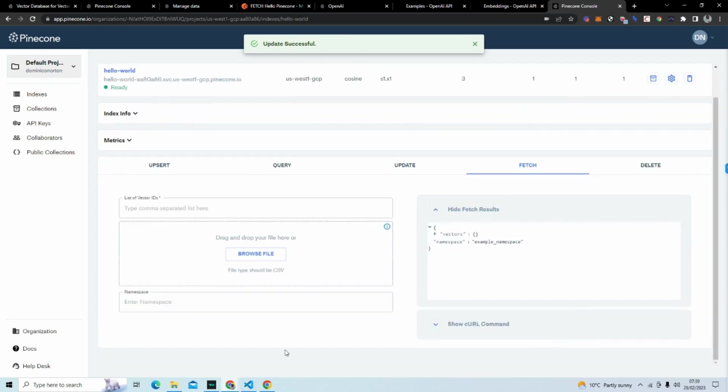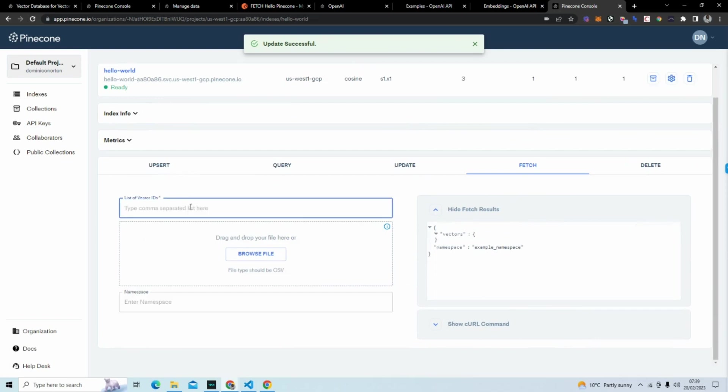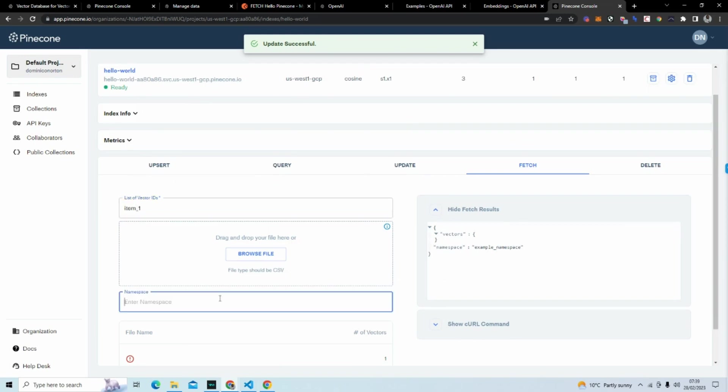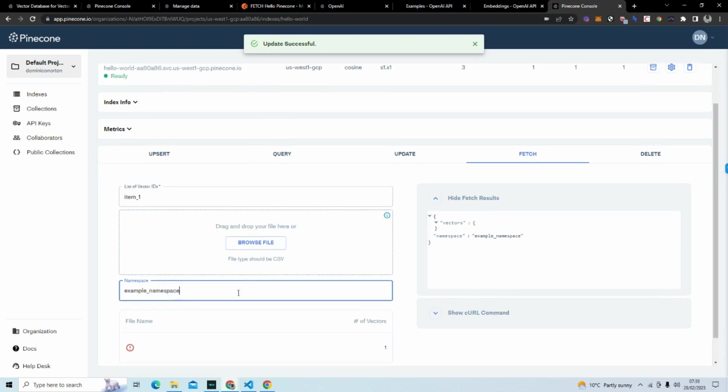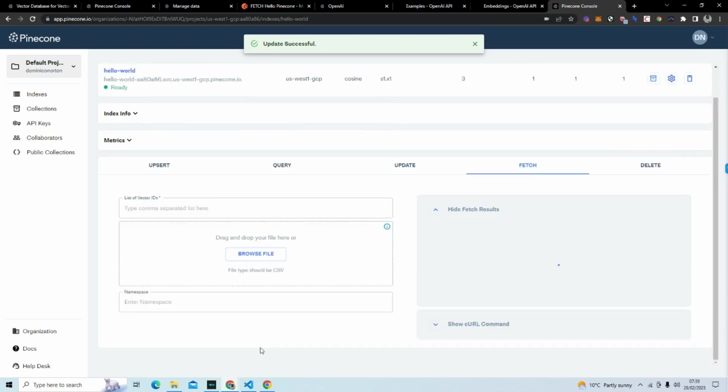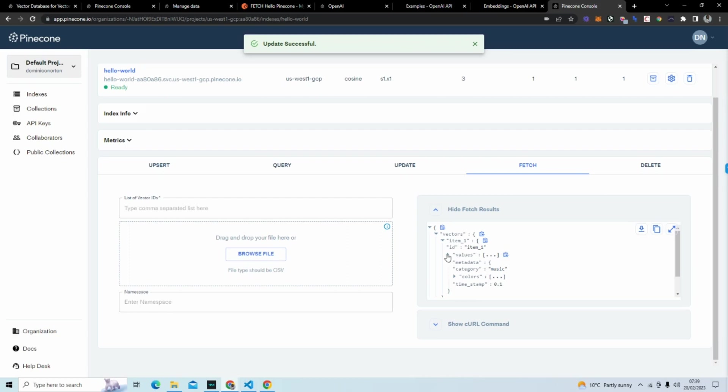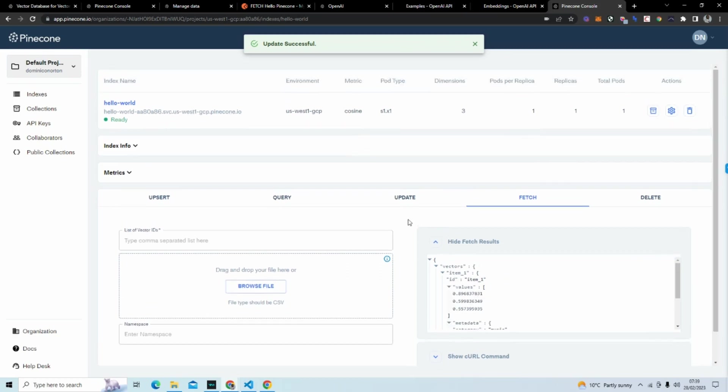That should have deleted. So now when we go back to fetch, we're going to go to item_zero namespace example_namespace. Hit fetch and you can see nothing comes up because it doesn't exist anymore. And just to show you what happens if we do item_one example_namespace, hit fetch, we can see that we do have data inside our index inside our namespace but we have just deleted item zero.